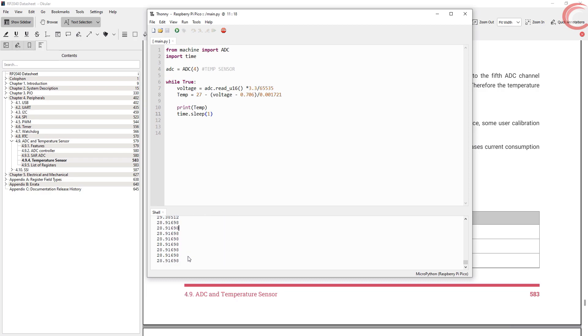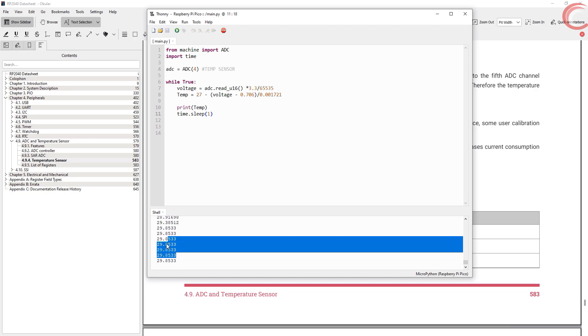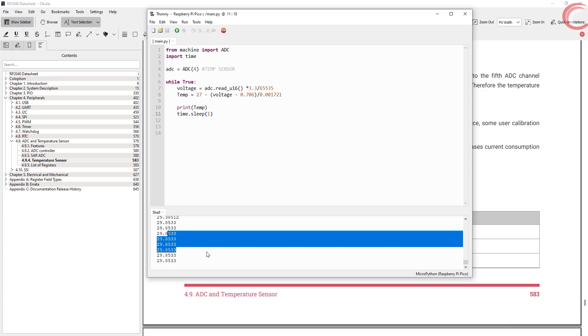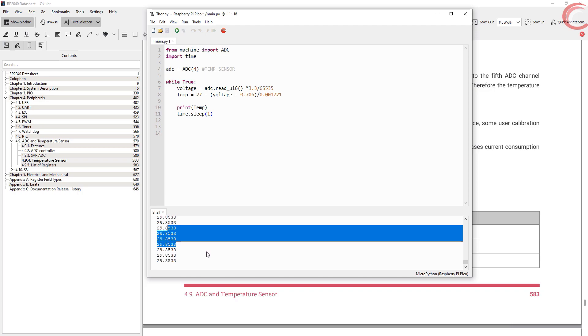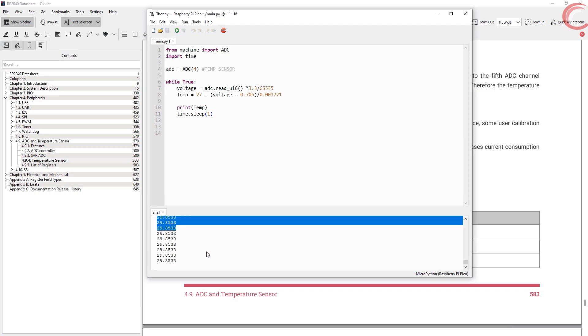Note that this is in degrees Celsius, and you can use the conversion formula to convert it to Fahrenheit. You can see here, if I touch the core, the temperature increases a little. It will take some time to go back to normal.